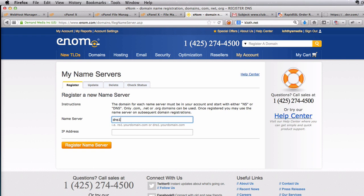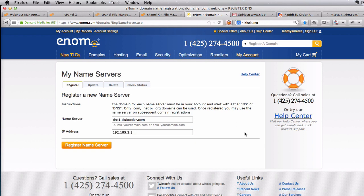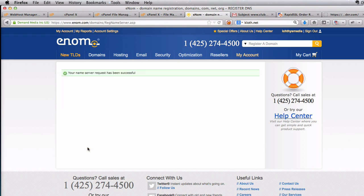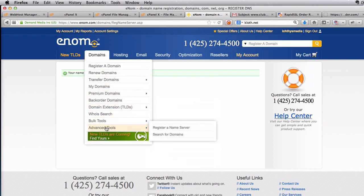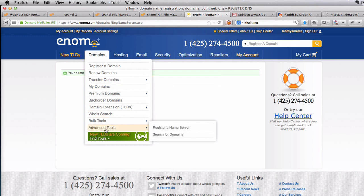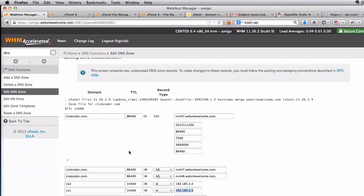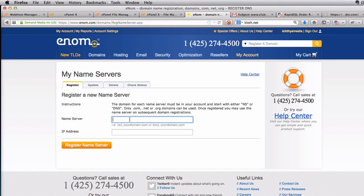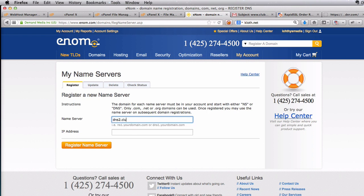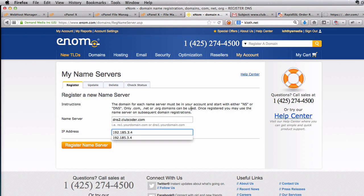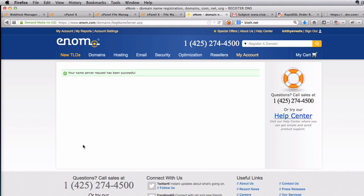Here register a new name server I'm going to register DNS1 dot clubcoder dot com the same IP dot 3 there at the end and register name server and then I'm going to do another one go to domains and then advanced tools and register name server. Now here I'm going to put the second one which is the dot 4 in the end there NS2 and I'm going to rename as or name my own as DNS2. So you can name it whatever you want you can name it jupiter dot whatever domain dot com saturn dot whatever domain dot com it's up to you. So register name server here that's it.